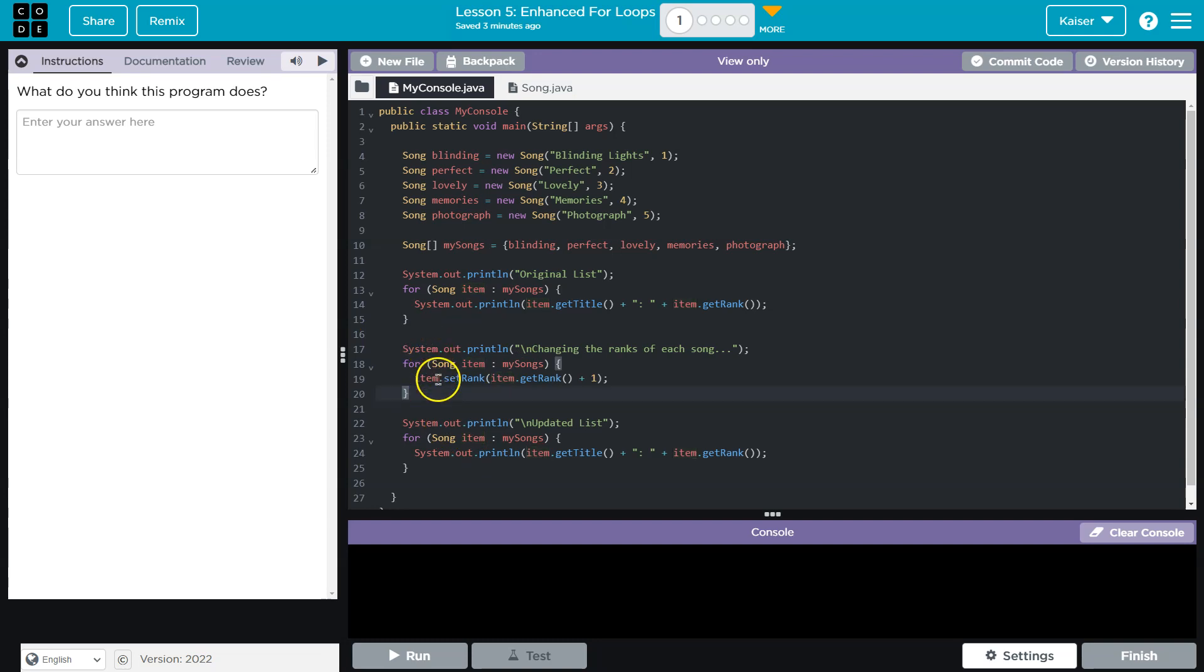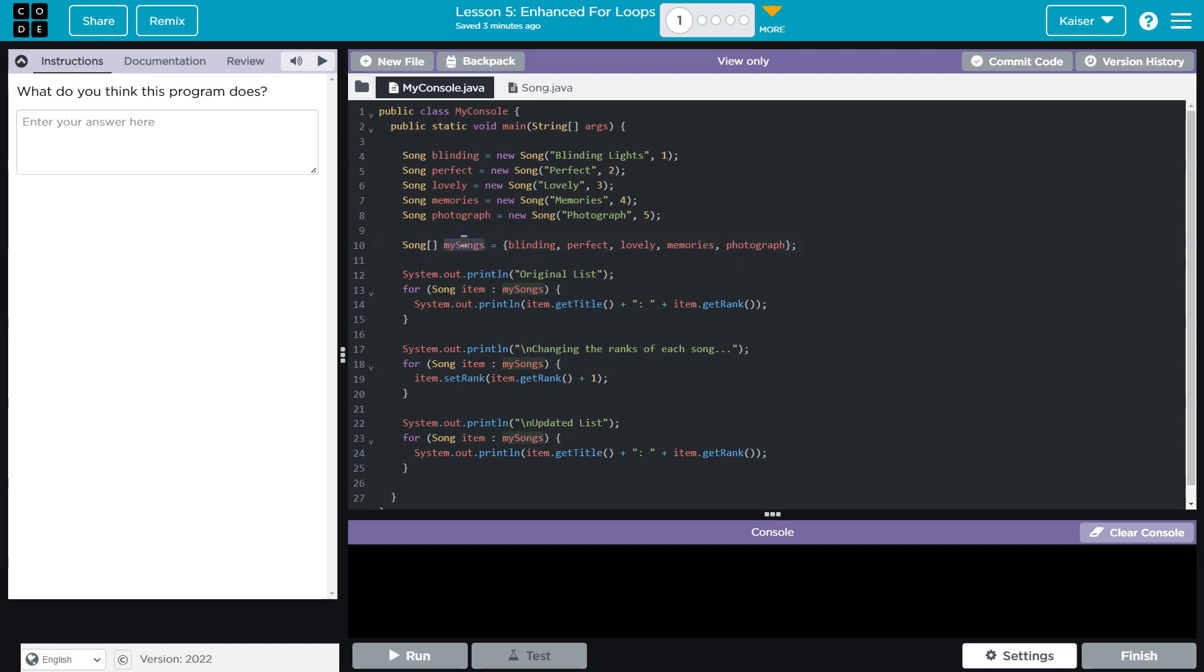Now in that same vein, I'm going to assume a for loop is still going over content. Let's see, what is my songs though? Well, let's see here. Oh, my songs, interesting, is an array.